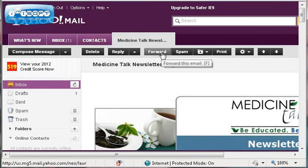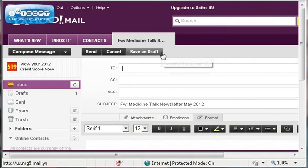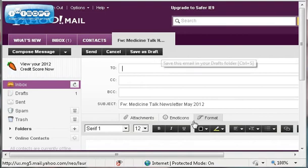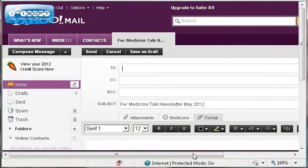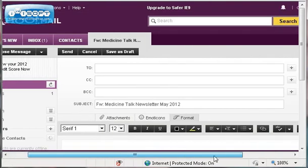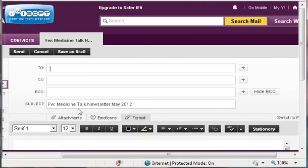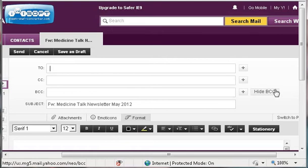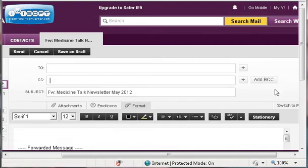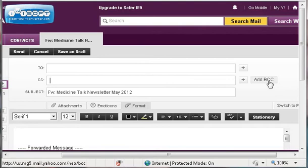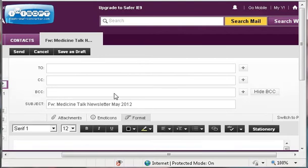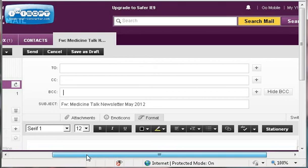Then just come up here to the forward key and hit forward. If you don't routinely use your BCC field here at the top where you enter addresses, many of you might just see To and CC. You want to click on Add BCC, this button that's right there. That's how you send it out so that people cannot see one another's email addresses, very important for your privacy policies.